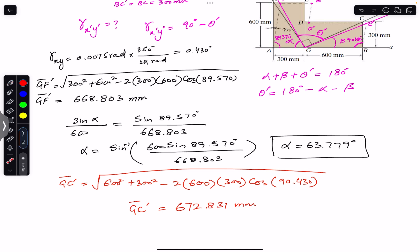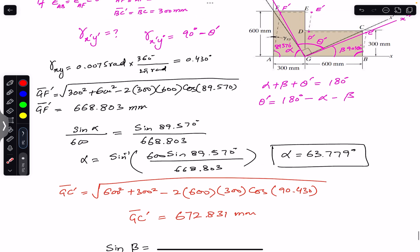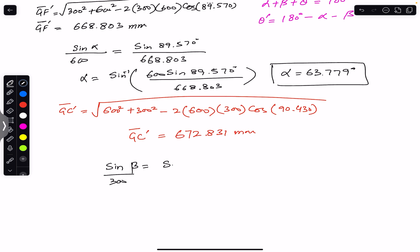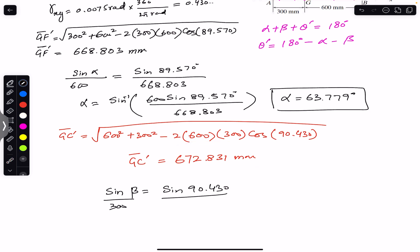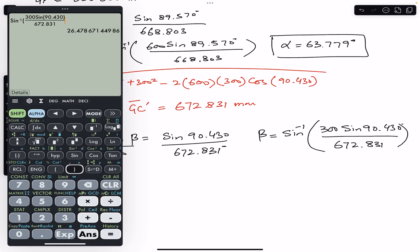Applying the sine law to triangle GBC' to find angle beta: sin(beta) / 300 = sin(90.430°) / GC'. So beta equals sin⁻¹(300 × sin(90.430°) / 672.831), which gives beta equals 26.479 degrees.